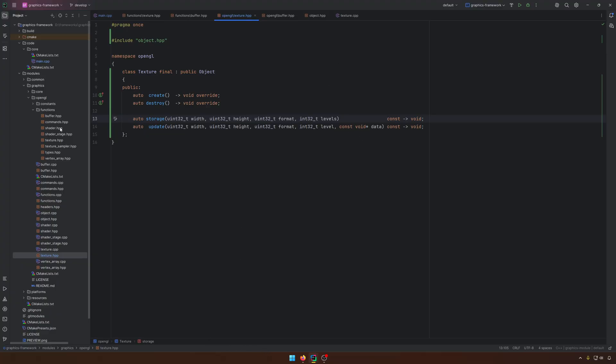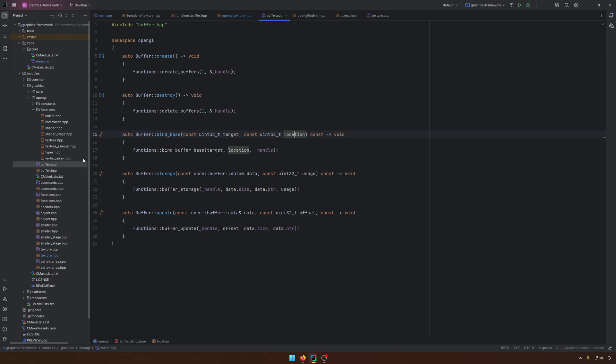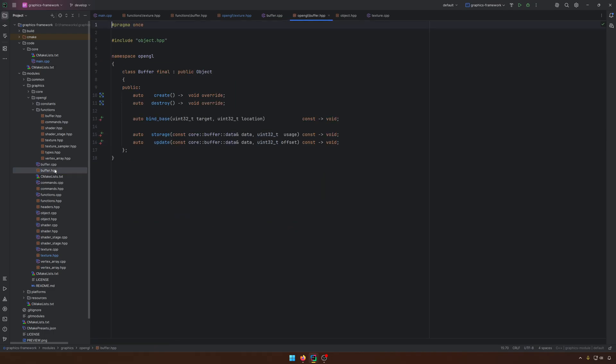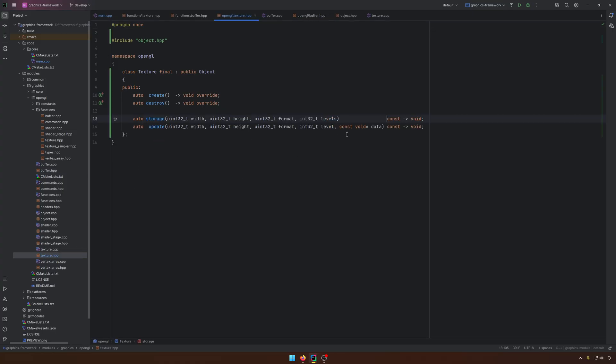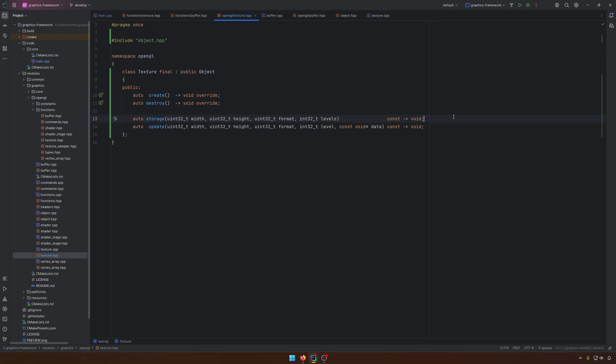Why do we need this? Because with the buffer, when we are allocating the buffer and you are using the storage methods, when you are using the storage, the same applies to the textures, you need to specify the size, but in case of the textures is different because when you are calling the storage function, you are just pre-allocating the data. You are not putting anything.